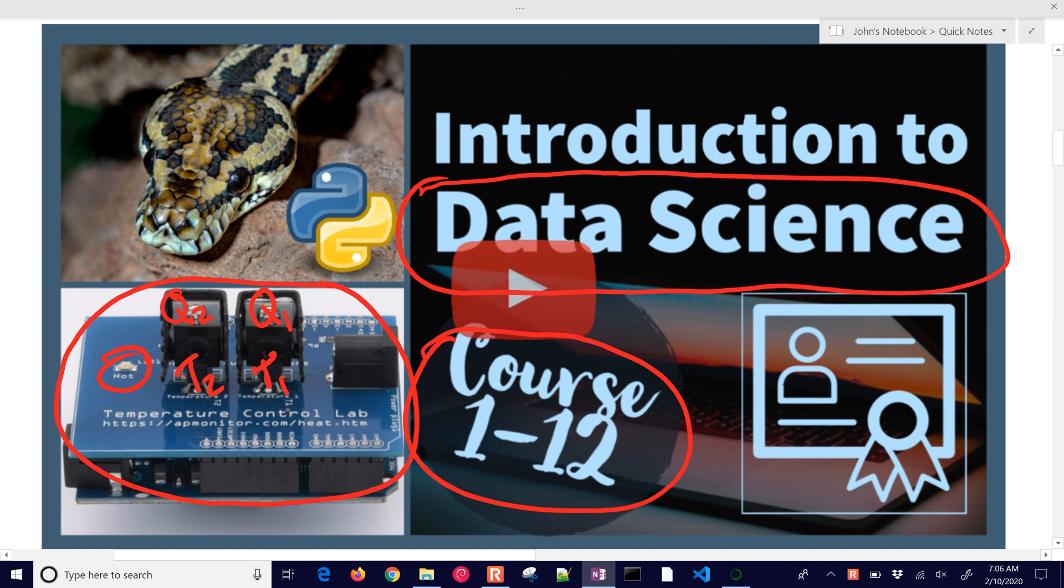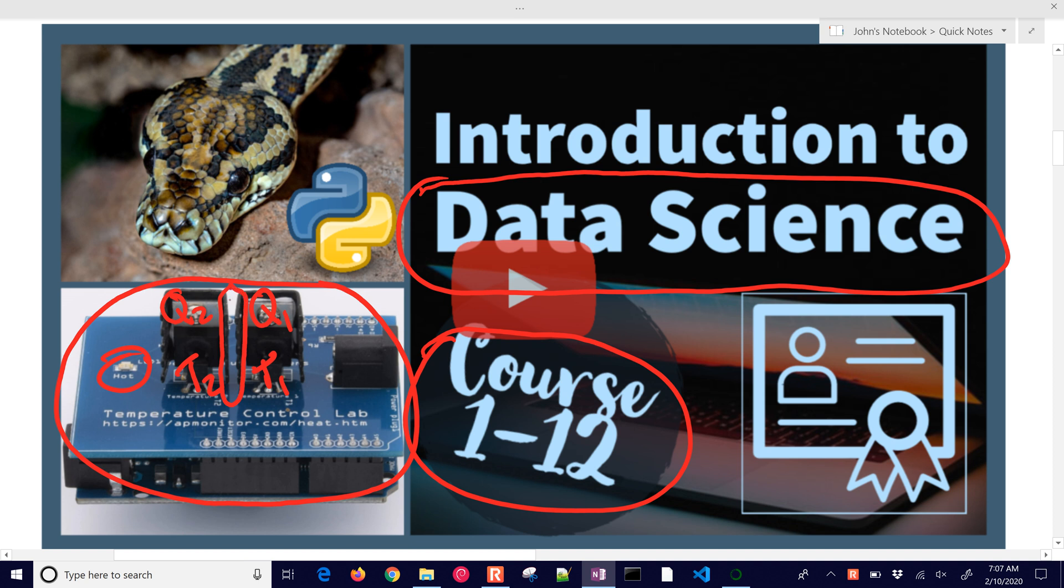You can get this on Amazon or you can also just walk through the course with some sample data sets. You don't necessarily have to have a temperature control lab, but what we're going to be doing with this course is placing some materials right here in between the two heaters and determine the thermal conductivity of those.